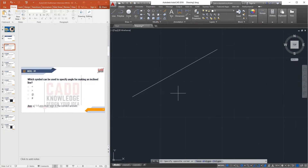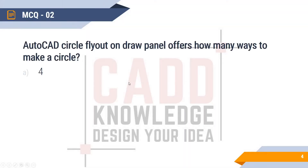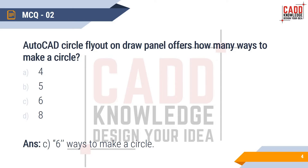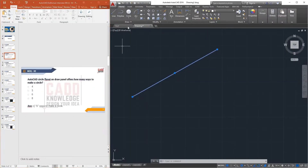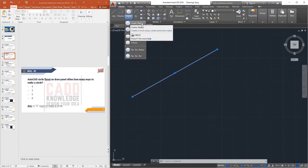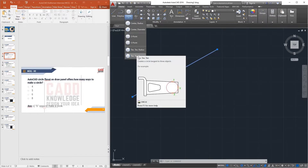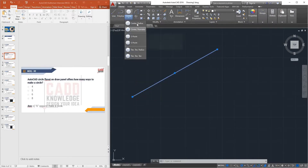MCQ2: The AutoCAD circle flyout on the Draw panel offers how many ways to make a circle? The answer is 6 ways. In the circle command drop-down menu you can see: Center Radius, Center Diameter, 2 Point, 3 Point, Tangent-Tangent-Radius, and Tangent-Tangent-Tangent — that is 6 ways. So the right answer is 6.